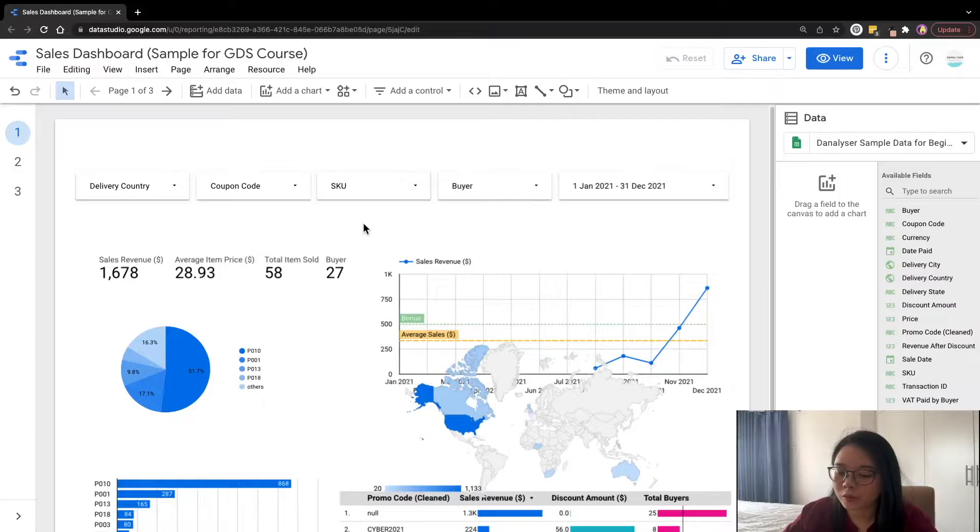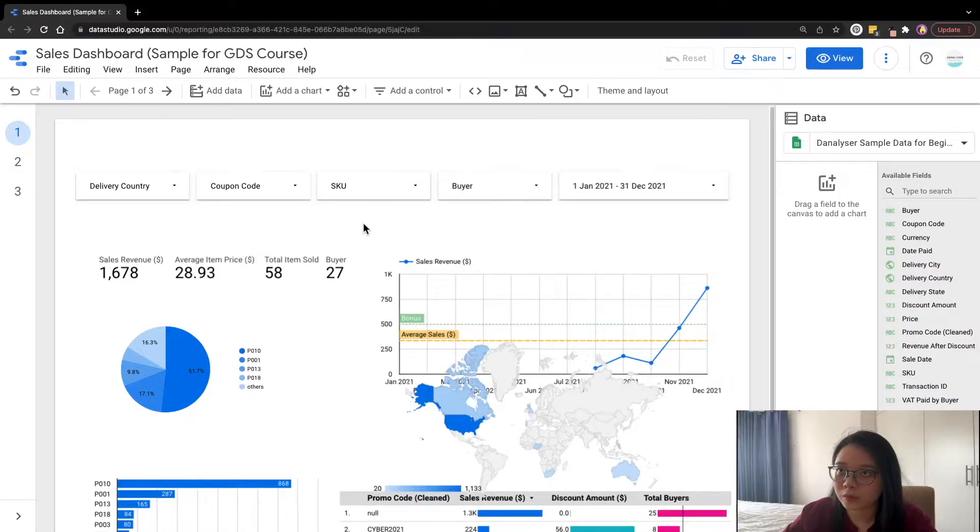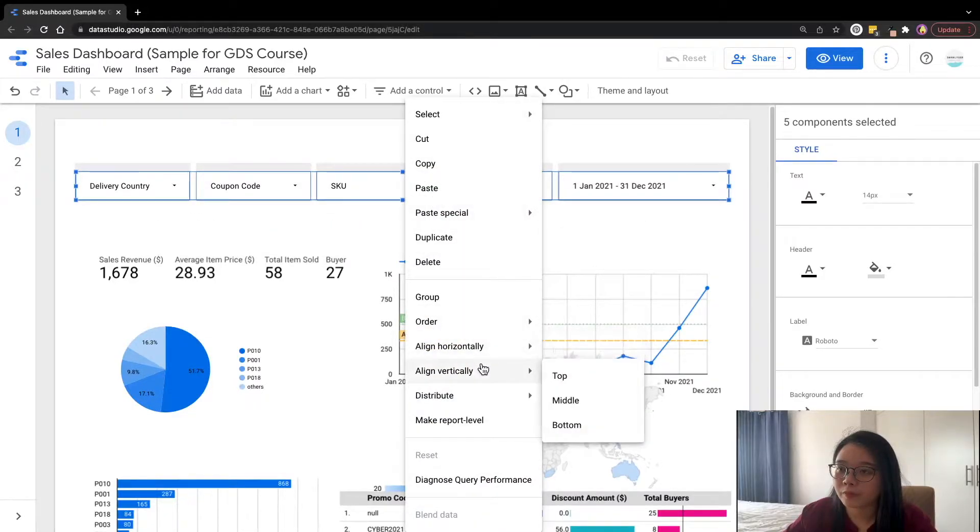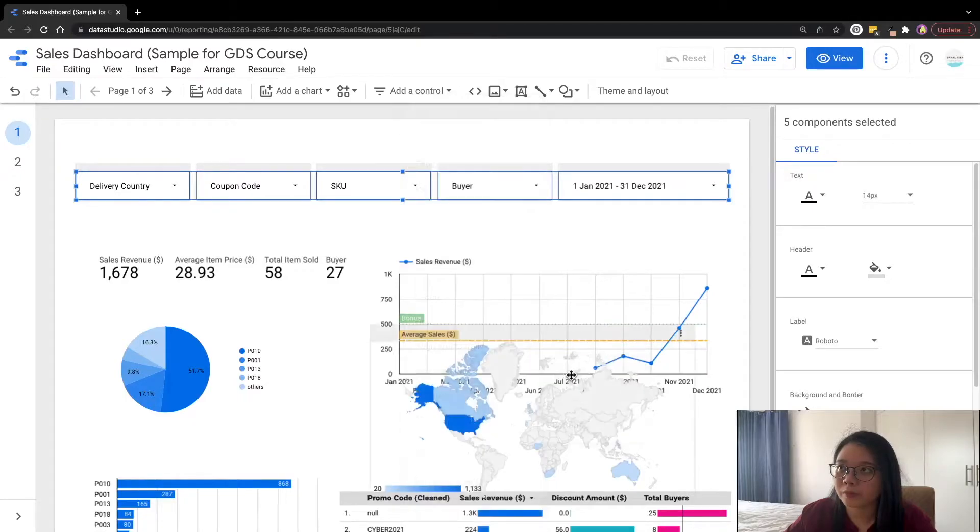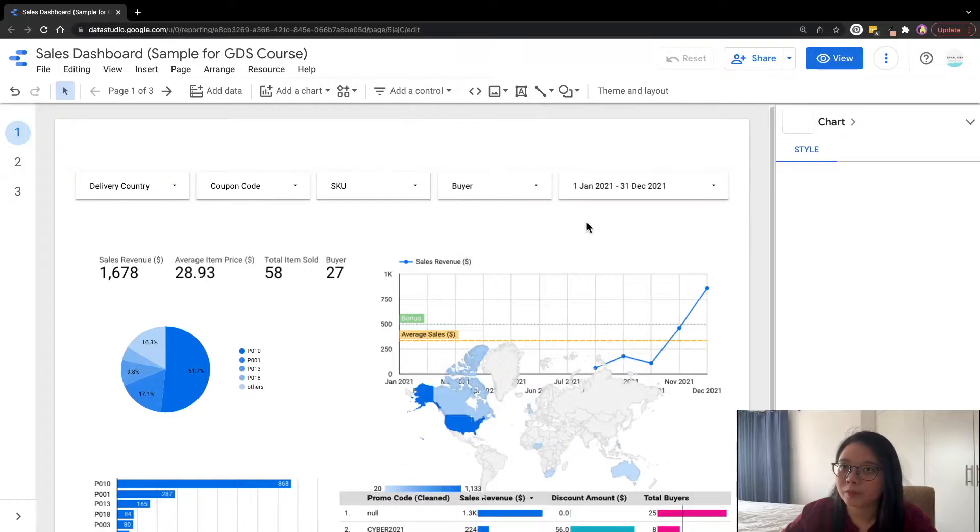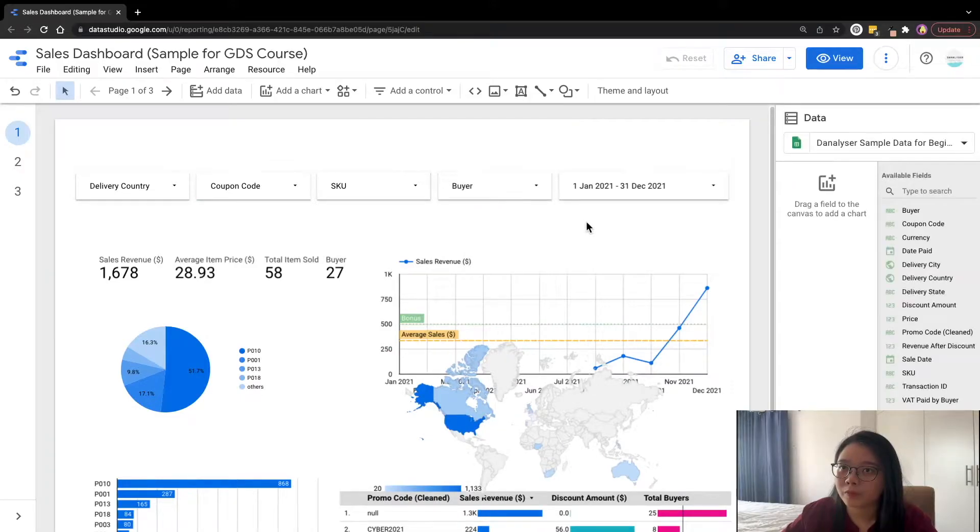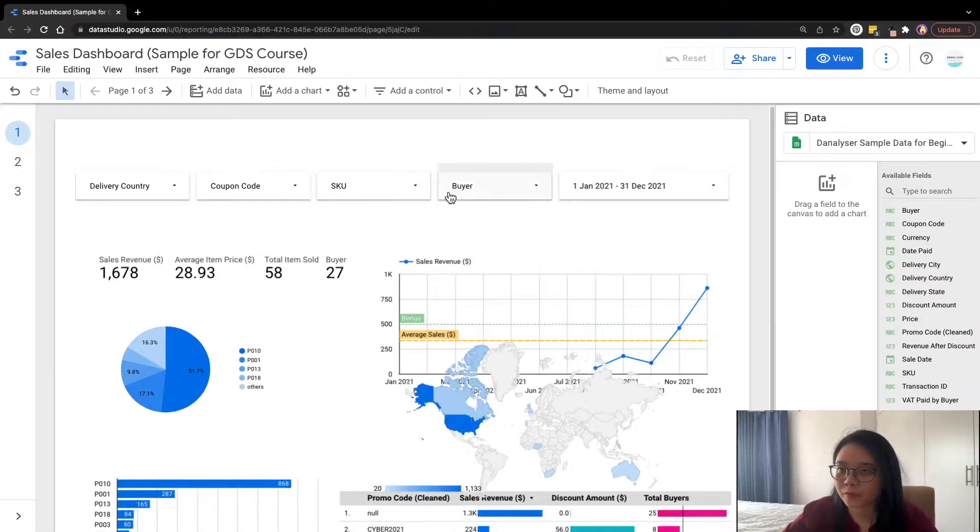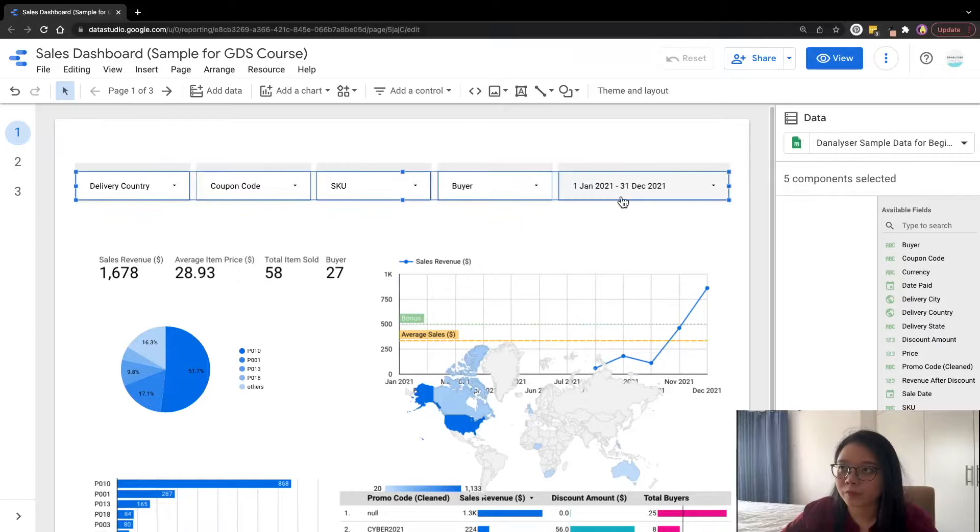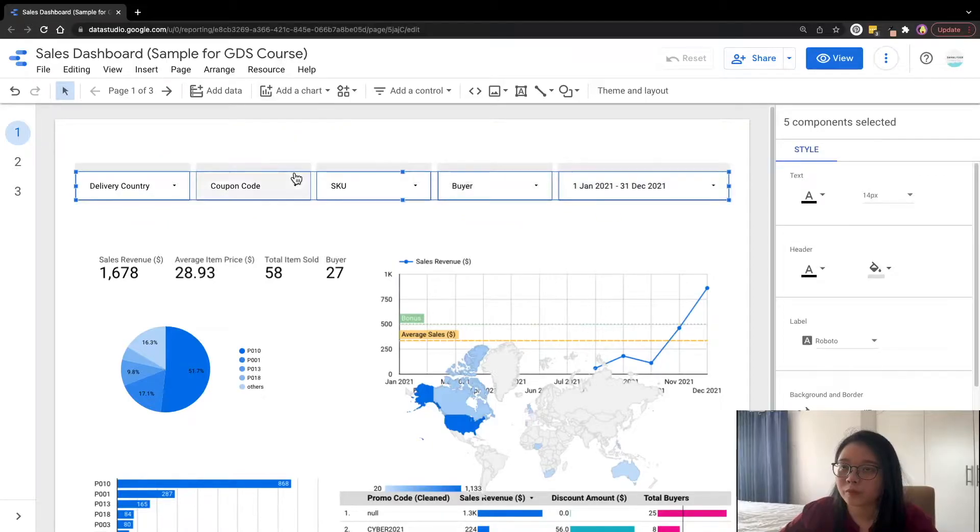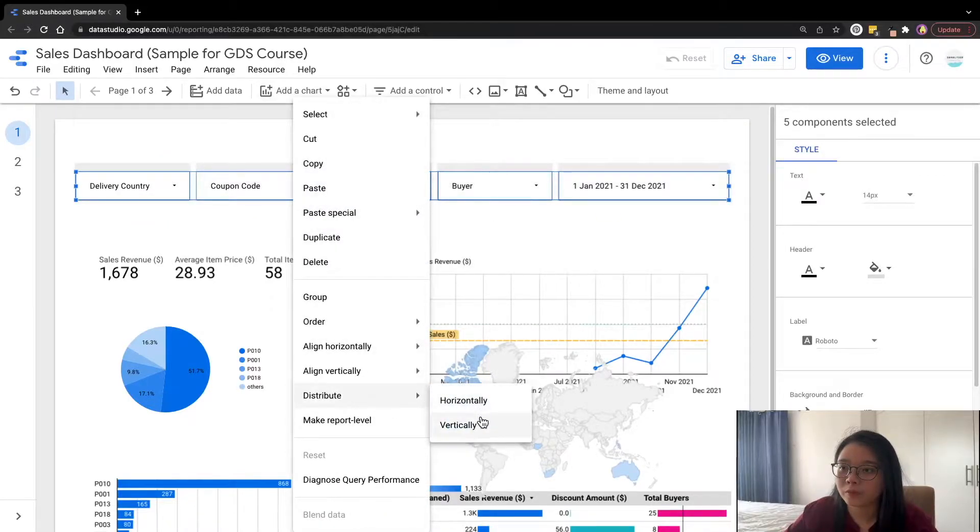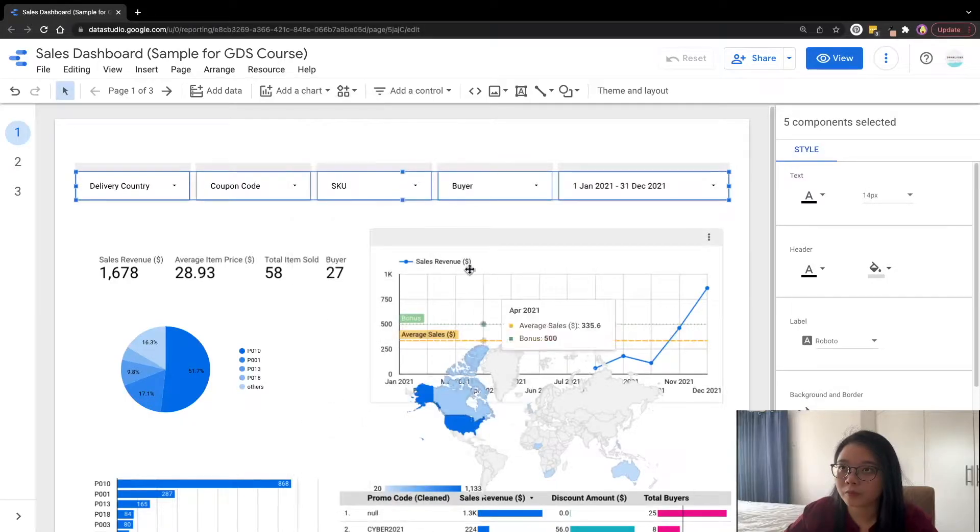Next, we'll make sure all the control filters are aligned properly. So what we'll do is highlight the entire group and choose align vertical and select top. So this will move all the elements to the top and align them in one single line. And to make sure the dashboard looks neat, you also want to make sure the distance between the filters are actually equal. So what we'll do is distribute horizontally.